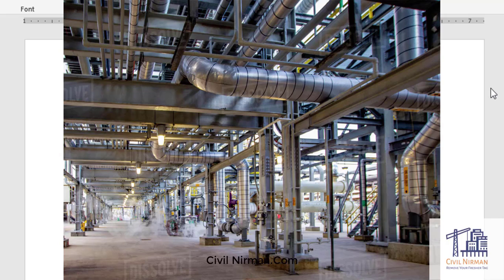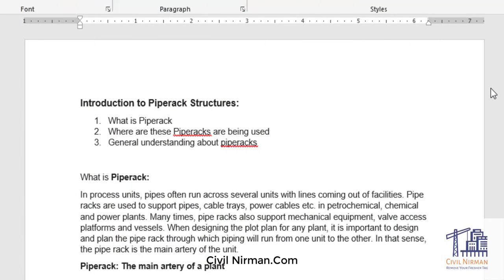Let's go back to the actual definition and where do we use it. What are the general agendas for this session? We'll understand what is a pipe rack, where these pipe racks are being used, and the general understanding about pipe racks. So let's start off with what is a pipe rack.